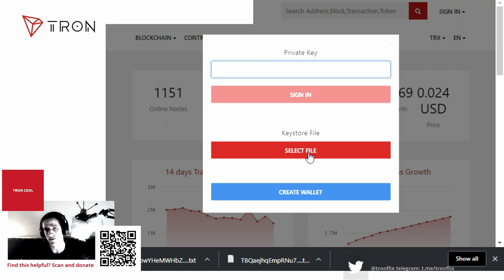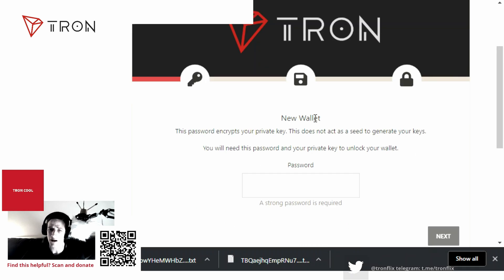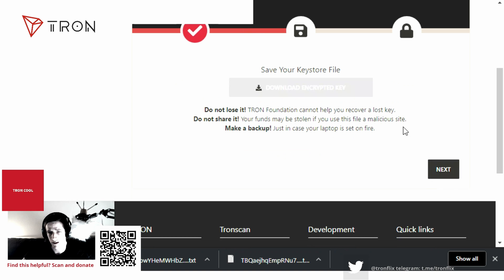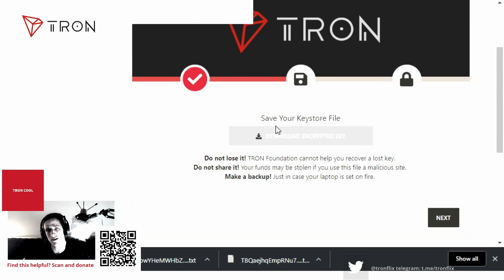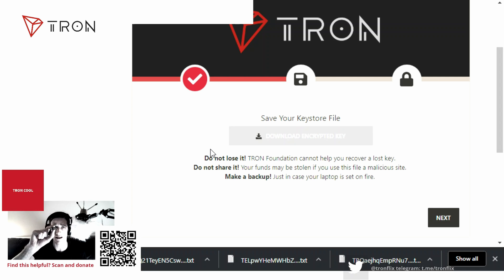First, let's click the blue button that says 'Create Wallet.' Now we are on the wallet creation page for TronScan. Click 'New Wallet' and input a password — for example, 'troncool.' Do not forget this password because it unlocks the keystore file. Click here to download the encrypted keystore file. The password you just created unlocks that file — do not lose it. A good way to back it up is to store that file on a USB device.